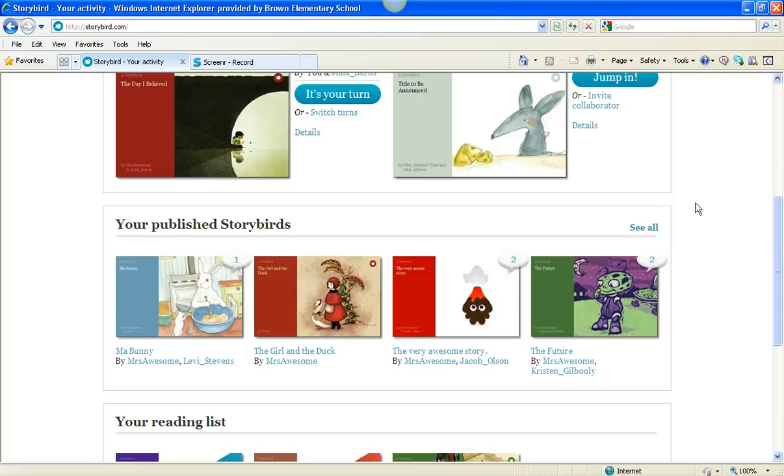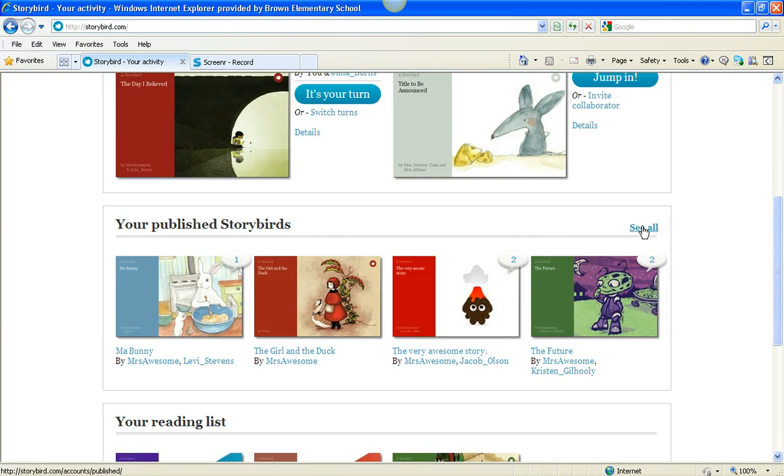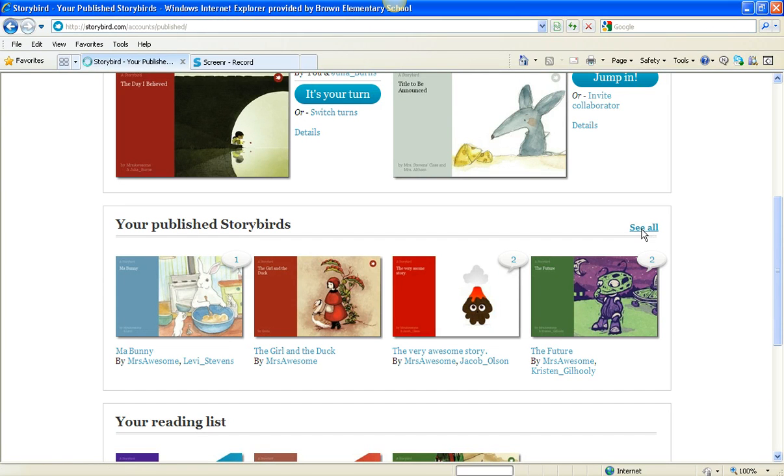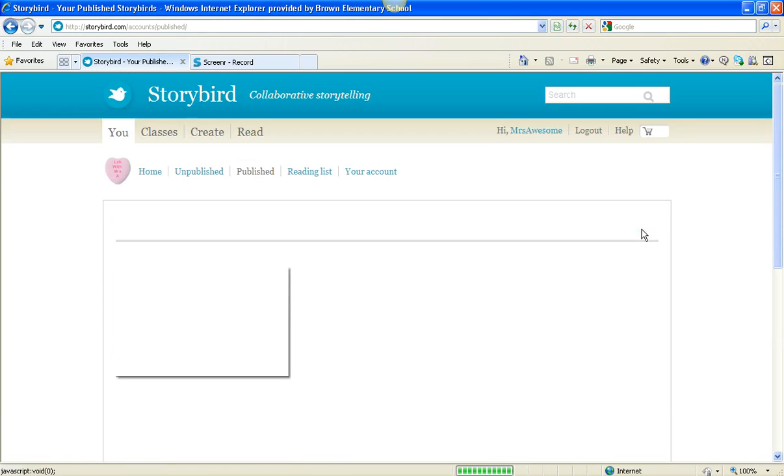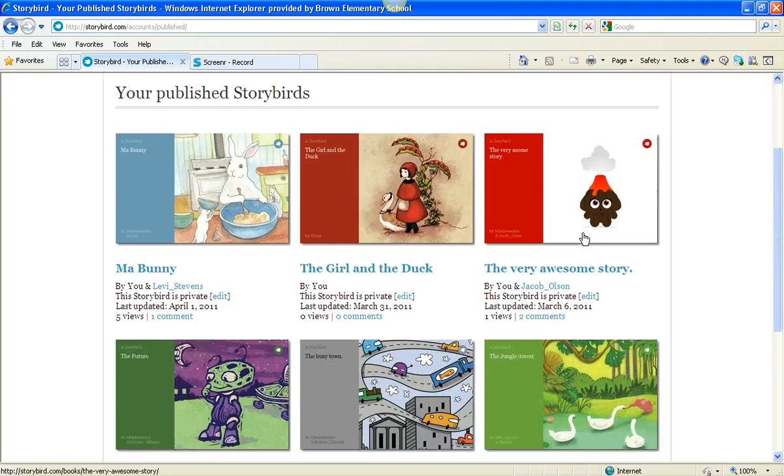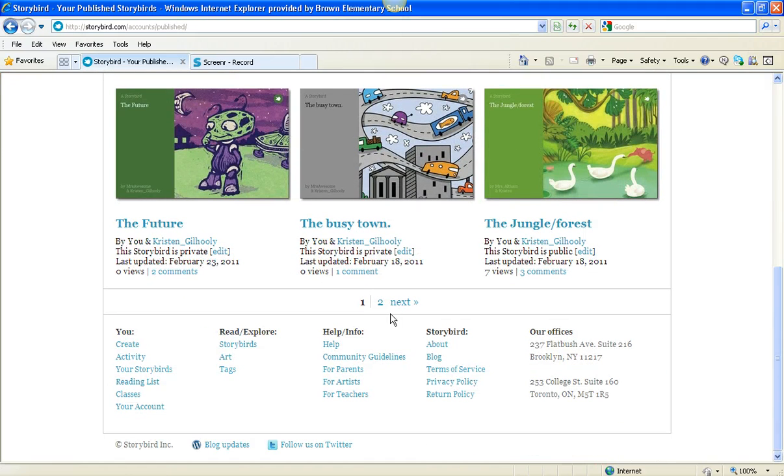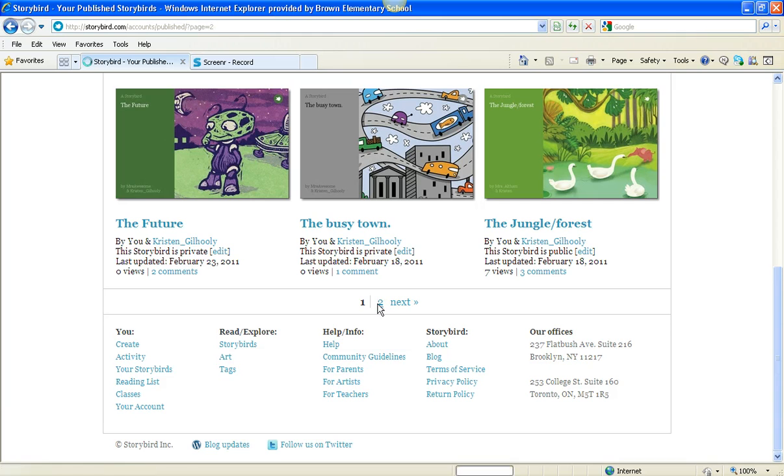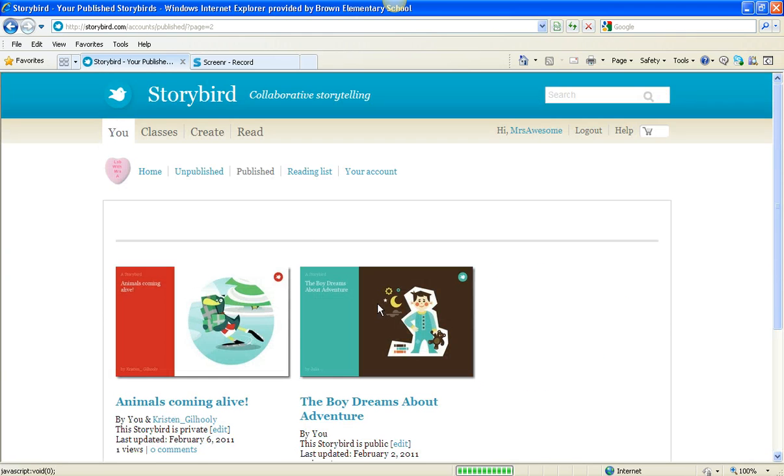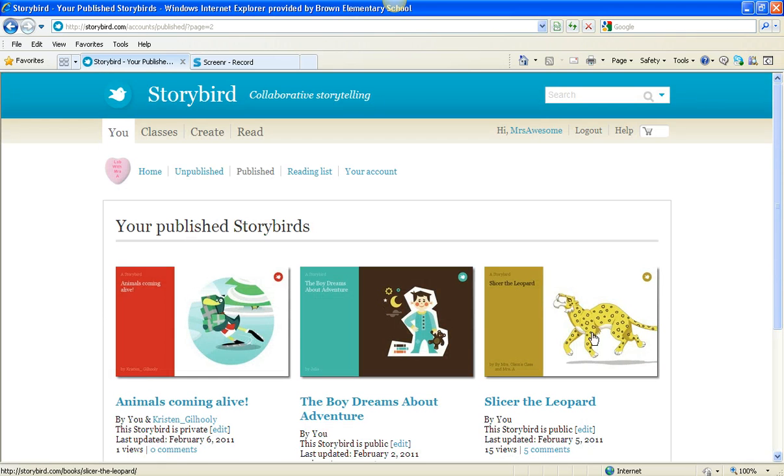When you scroll down, you'll see all of the Storybirds that you've published. I have a lot, because I write with my second graders a lot. So I click here on See All, and you can see that I have two pages of published Storybirds. My favorite one in the world is called Slicer the Leopard.